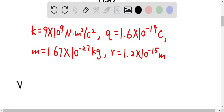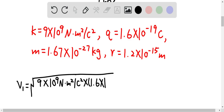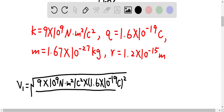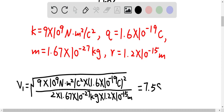So we can determine v₁ as simply equal to the square root of 9×10⁹ times (1.6×10⁻¹⁹)² over 2 times 1.67×10⁻²⁷ kg. This gives us the speed of the proton as approximately 7.58×10⁶ m/s.